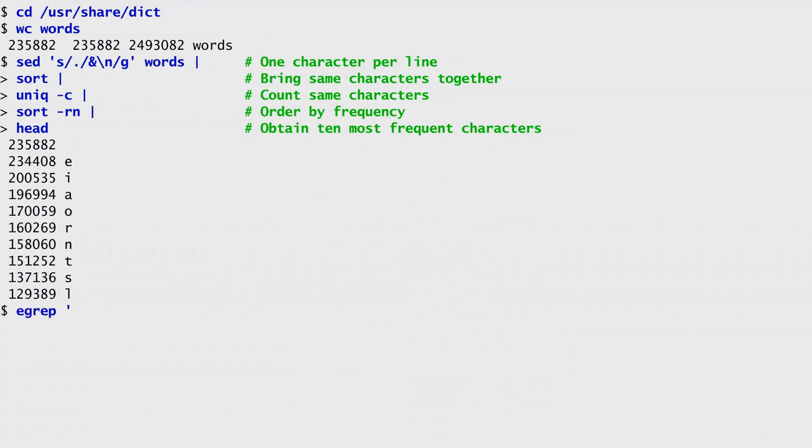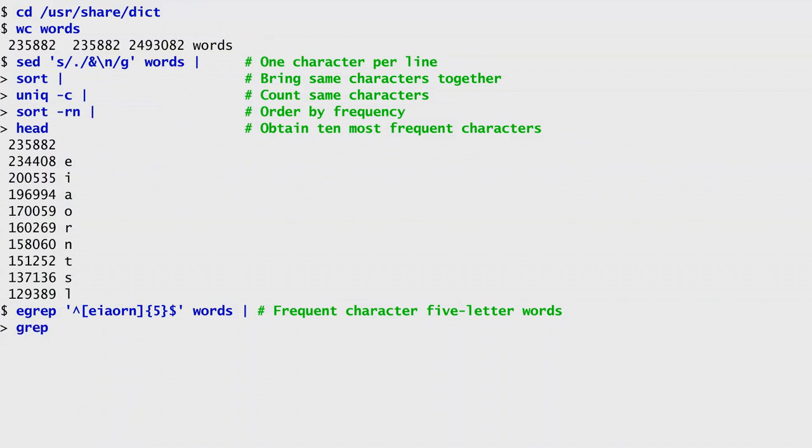Armed with that knowledge, I run the egrep command to find words containing one of the characters e-i-a-o-r-n repeated five times. I filter the output of that command to exclude words with duplicate characters.